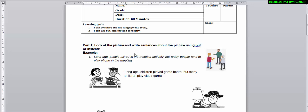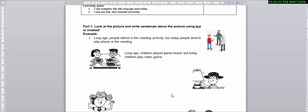In this question or in this part, you need to make a sentence that is comparing life long ago and today. So remember to compare by using 'but' or 'instead.'